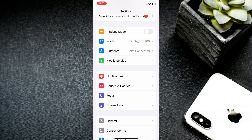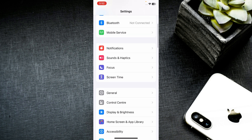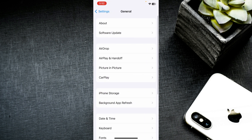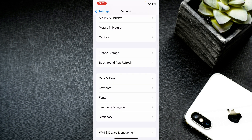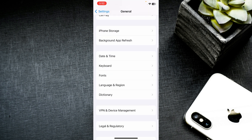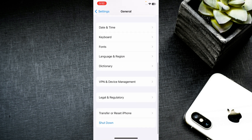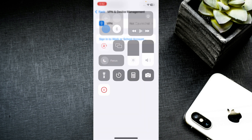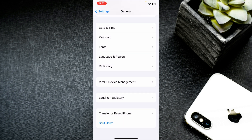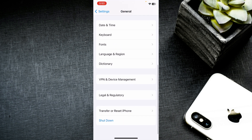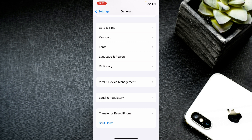Go back, scroll down, click on General, then click on 'Date and Time' and make sure it is set to automatic. Then go back, scroll down, click on 'VPN and Device Management', and make sure no VPN is connected to your iPhone.